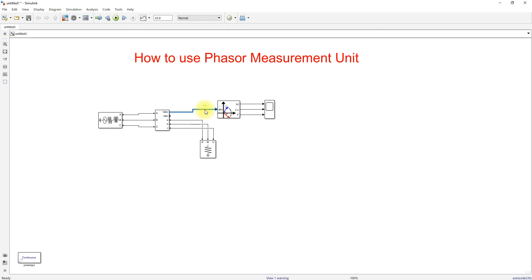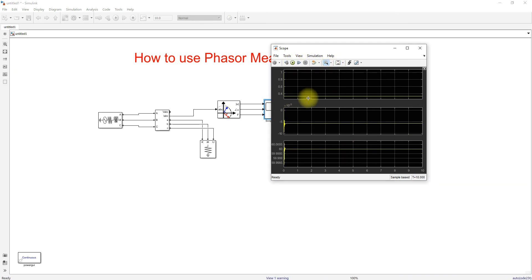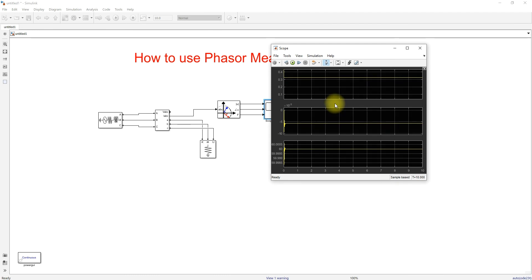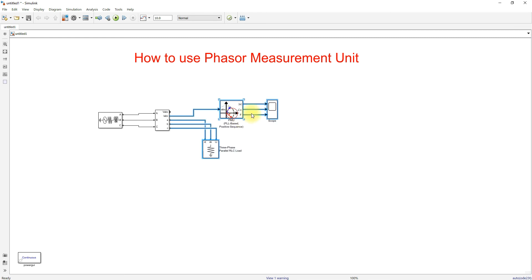Next, I'm going to change the PMU input to current and check the results. The current magnitude is around 0.35 amps. The phase angle is almost zero, and the frequency is maintained at 60 Hz.